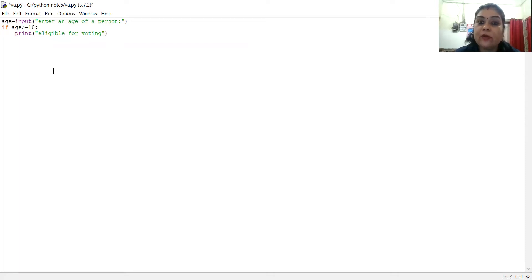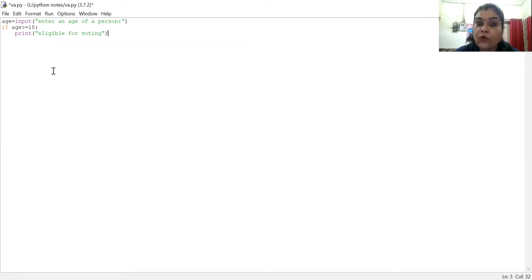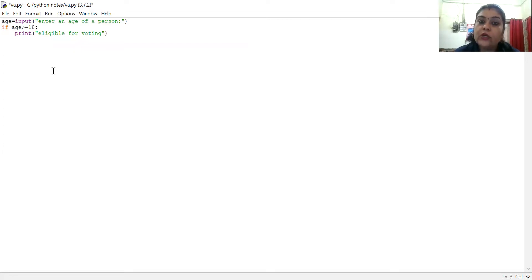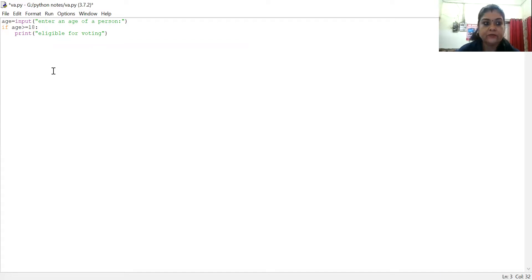For the voting message, print — if age is less than 18, then the else condition will be satisfied. Then we have added else.